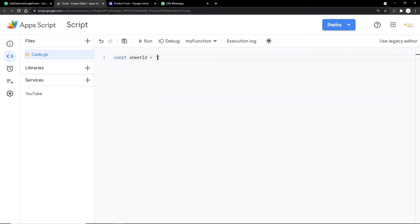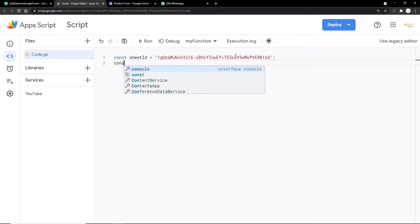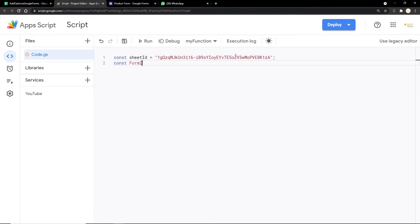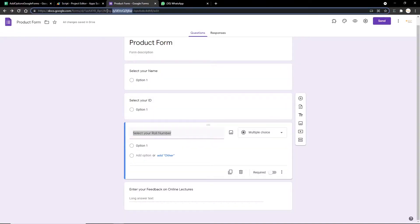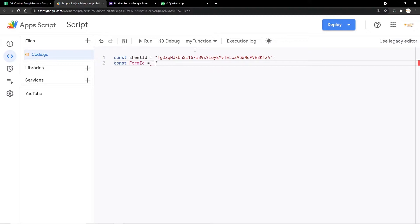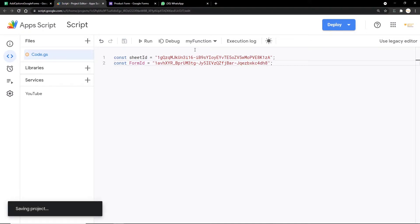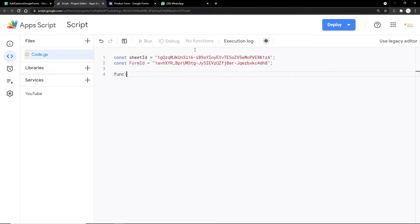I'll copy the sheet ID and paste it in. Next I'm going to get the form ID so we can paste in the options for the required question. I go to the form URL — same pattern, right before '/edit' — copy it, open quotes, paste it in, and put a semicolon. We are done with the global ID variables.